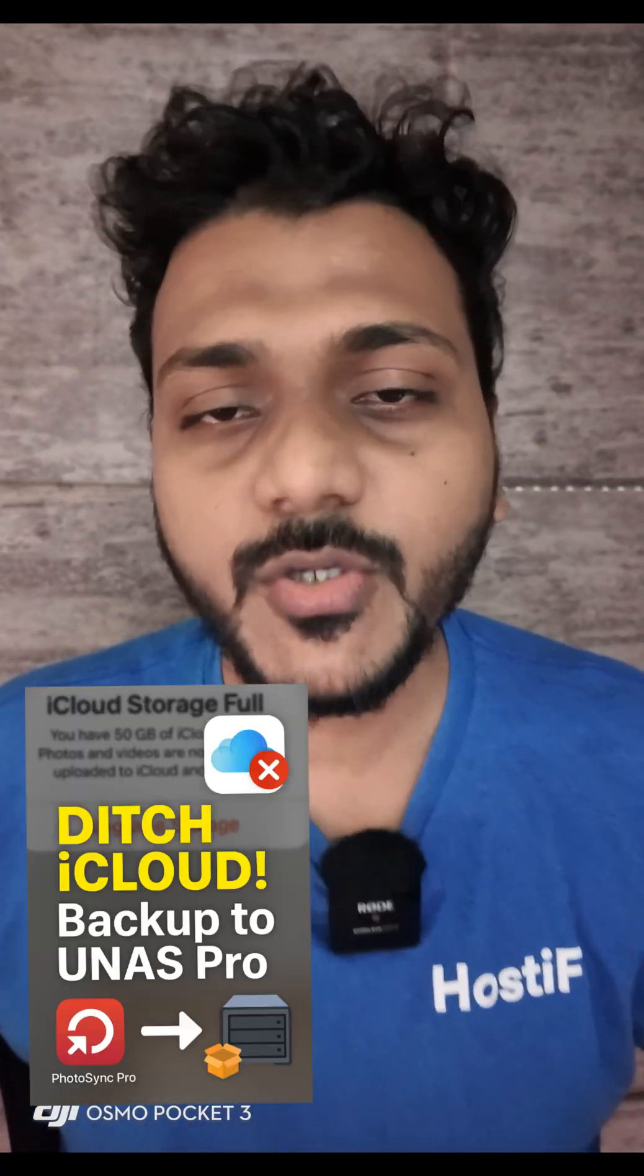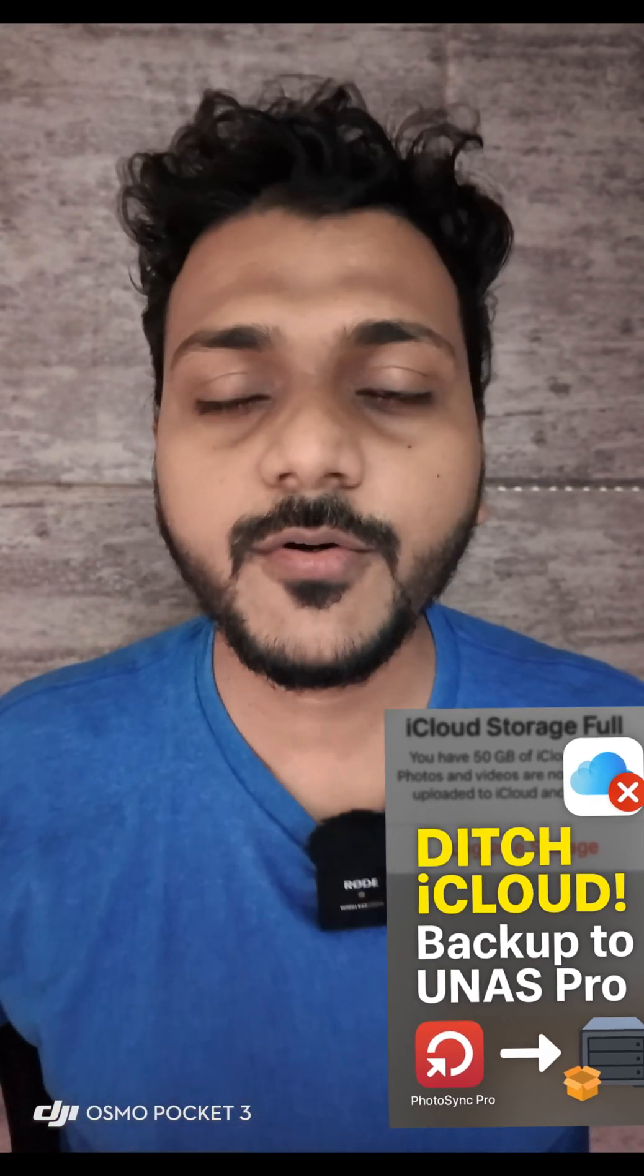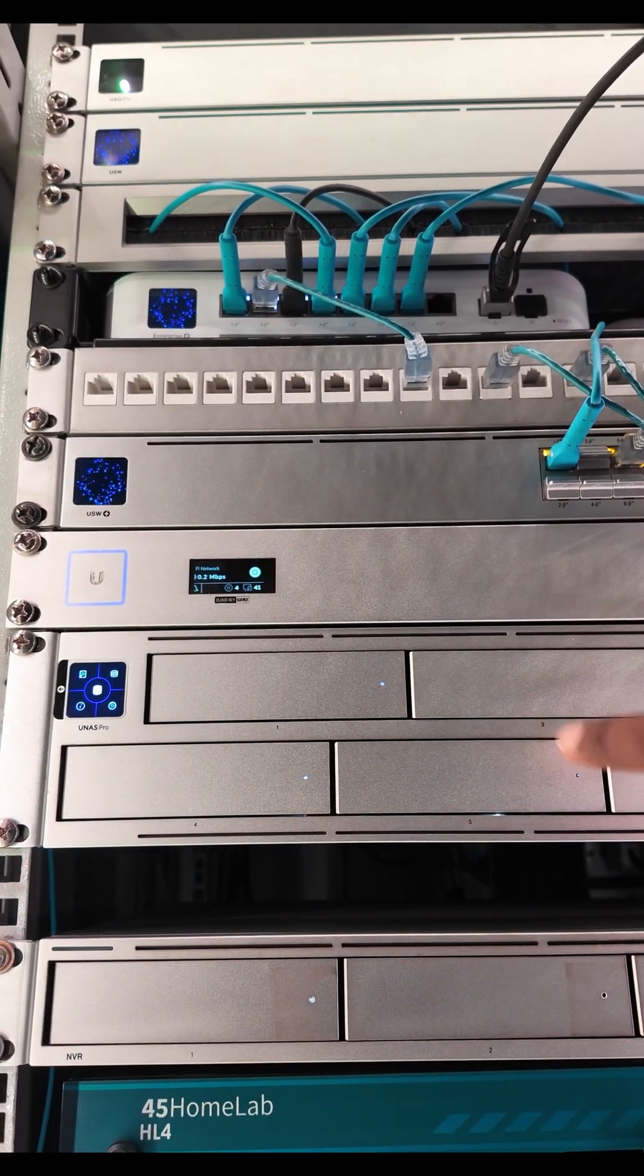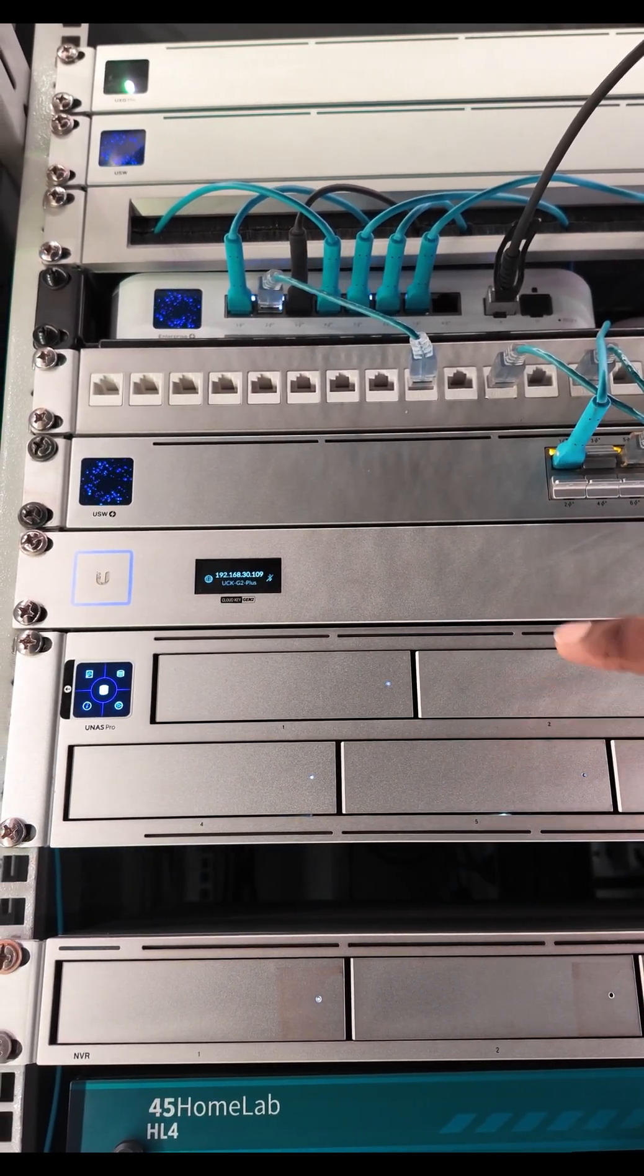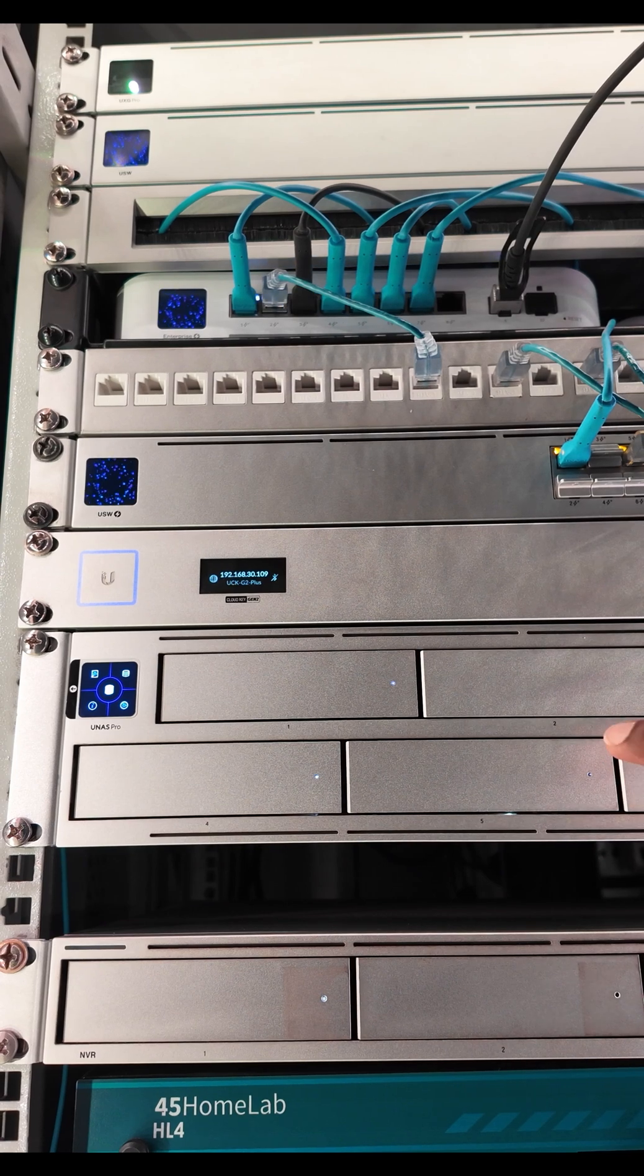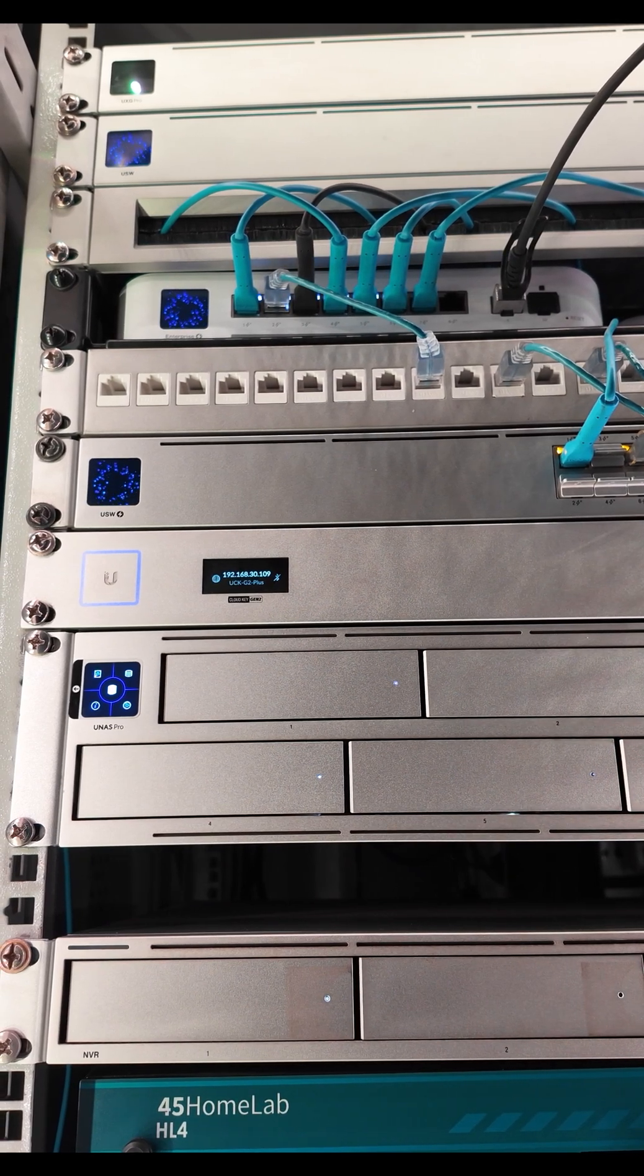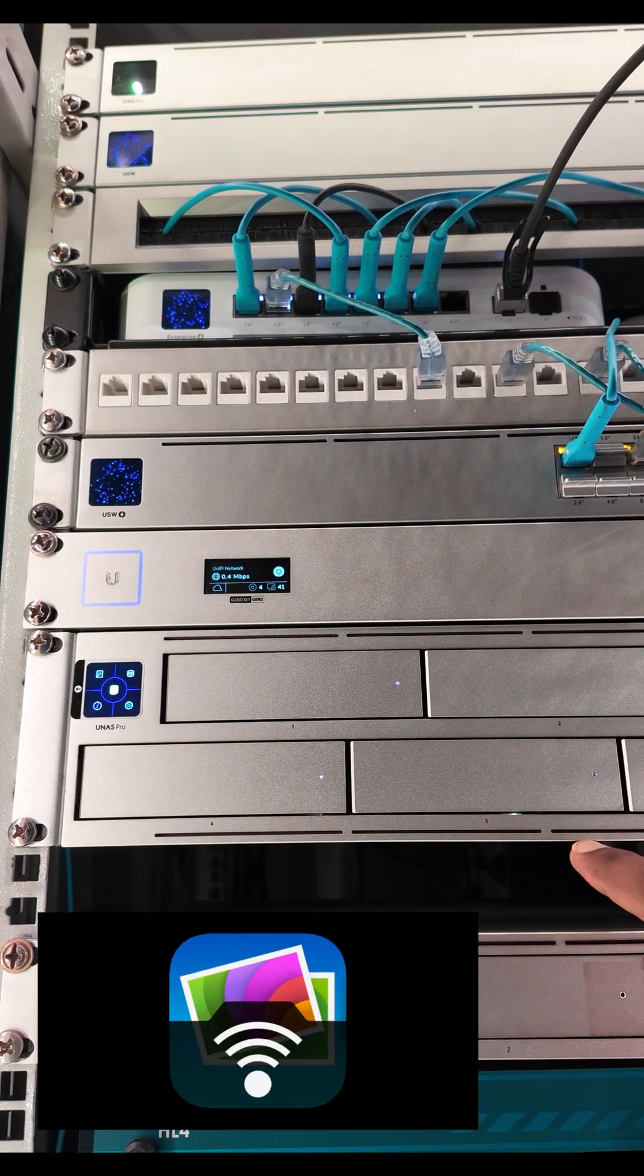Tired of renewing your iCloud subscription every month? Let me show you how to backup your photos and videos to your NAS Pro and say goodbye to iCloud. This is my UNAS Pro, a powerful NAS that will store all your photos and videos. For this, all you need is just one app, which is PhotoSync Pro.